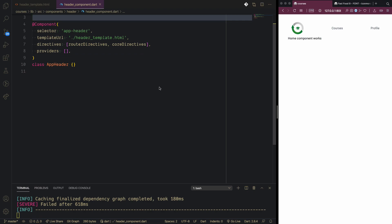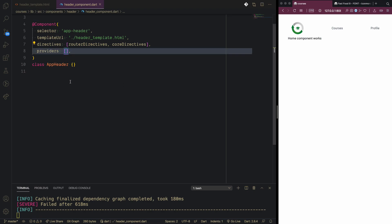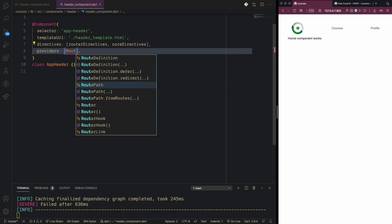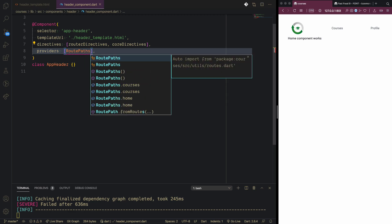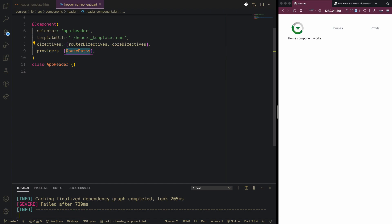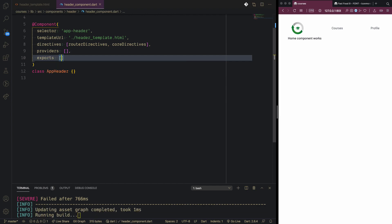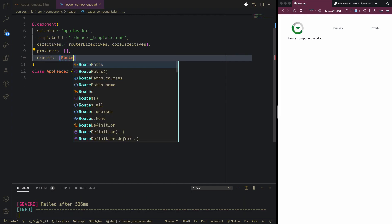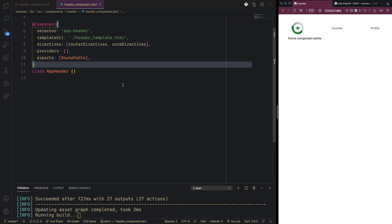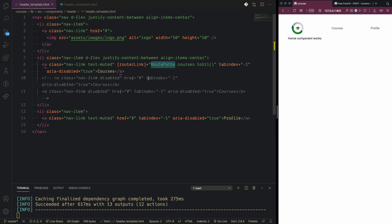That's not going to work just like this. We need to provide our route paths inside the header component as a directive. Inside the header component directives, we need to bring our router directives here — route paths, not route path paths — so this should be imported inside the exports array. We cannot use any directive or variable inside the component without exporting it. Once exported, if you are in the home component and click on courses, you go to courses.